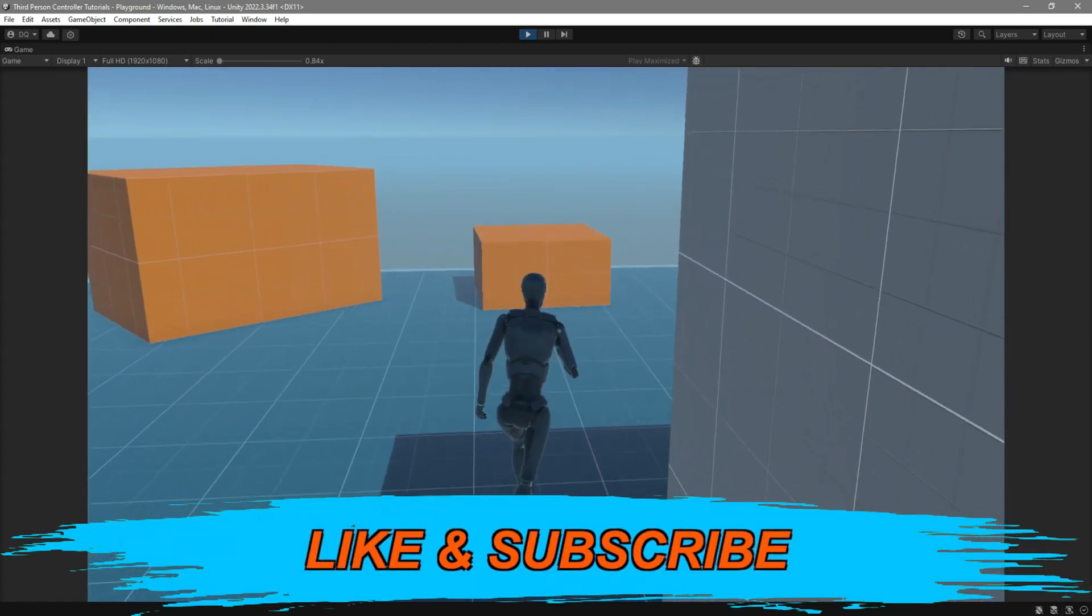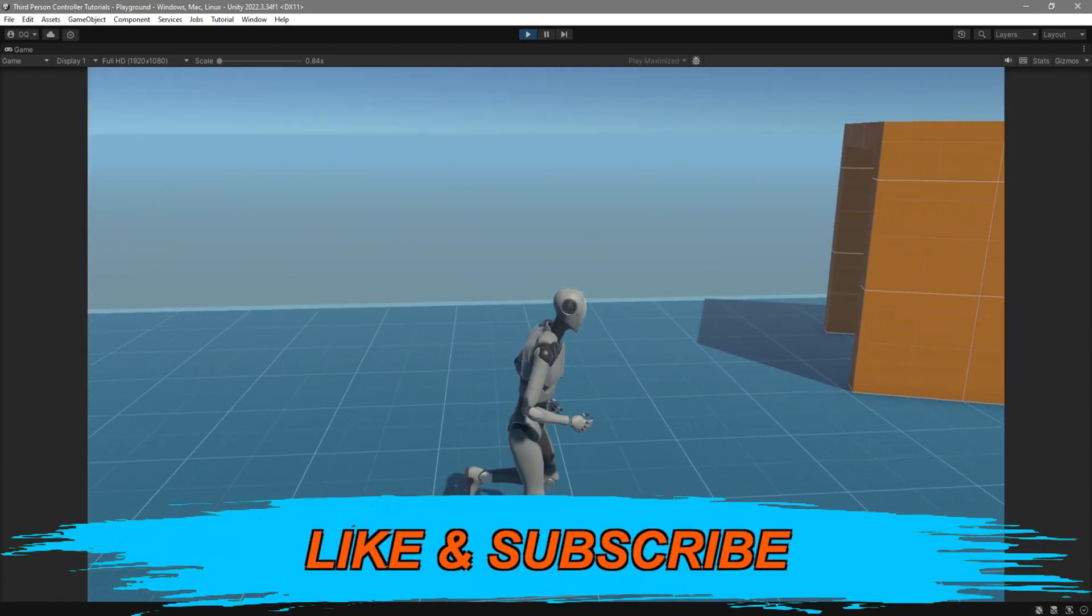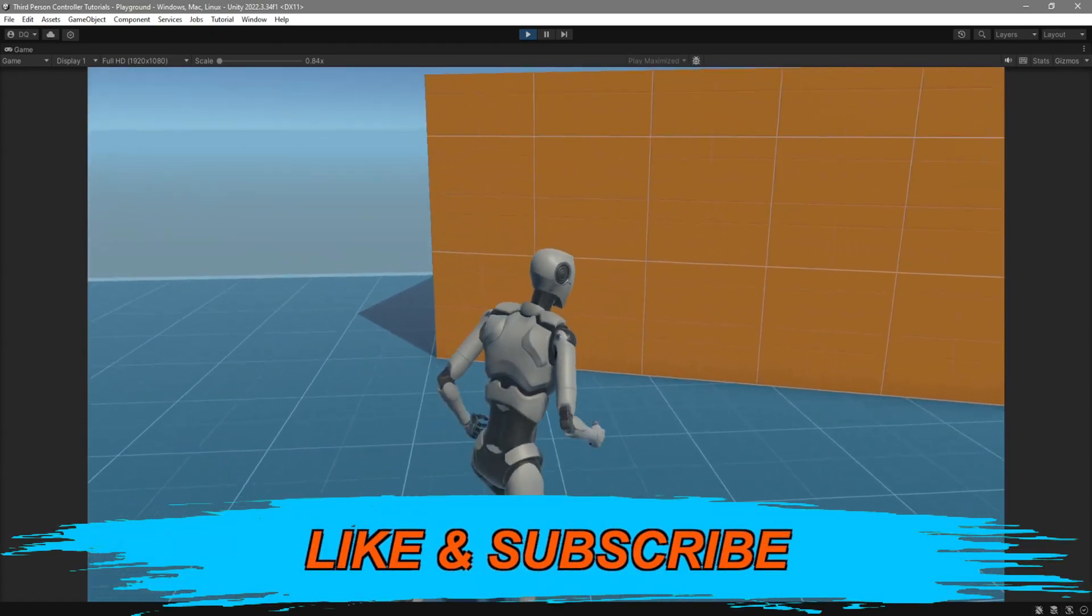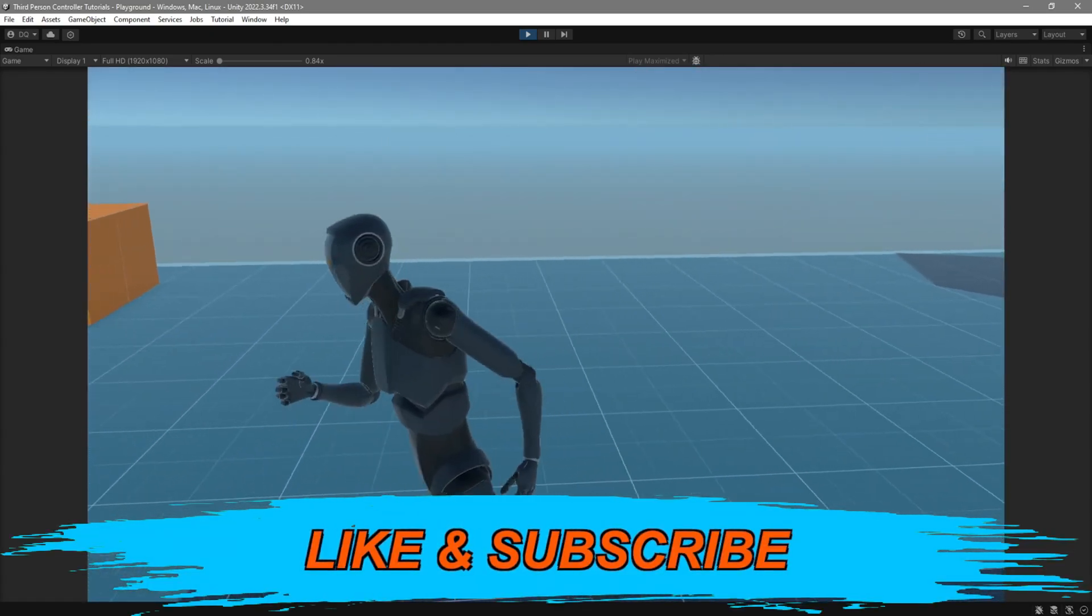And as always, thank you for watching, consider subscribing, leave a like down below, comment, and I'll see you guys in the next video.